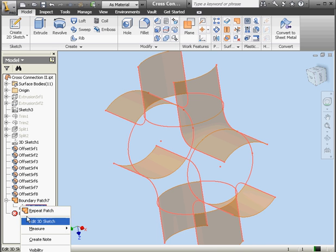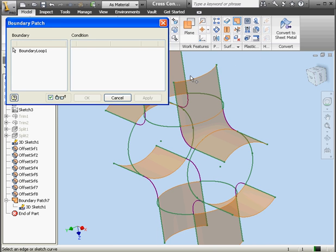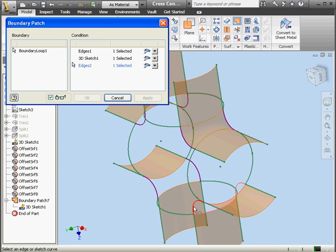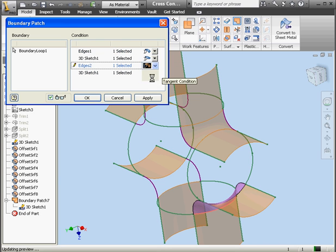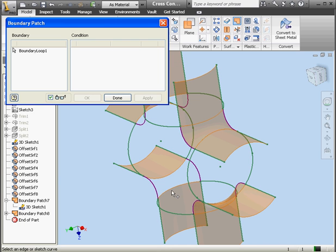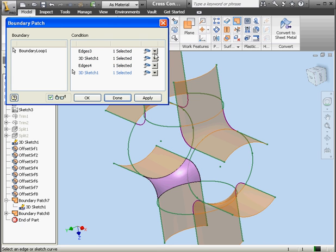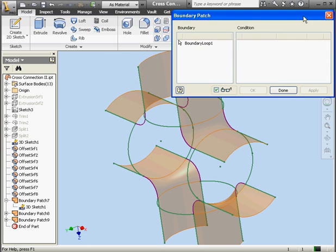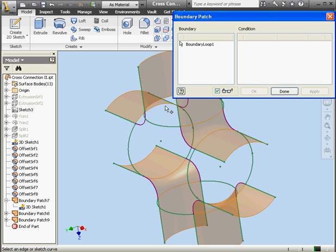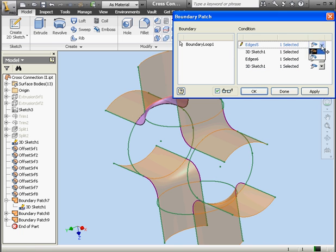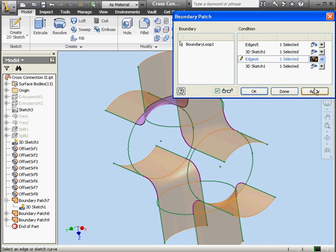Now let's make the sketch visible and activate the boundary patch tool again. I'll select this edge, this curve, another edge, and this curve. Apply a tangent condition to edges 1 and 2. Apply. Now let's get this edge and this curve, another edge, another curve. Apply tangent conditions to edges 3 and 4. Apply. Apply. OK. Tangent conditions to edges 5 and 6. Apply.